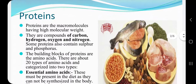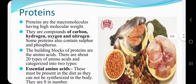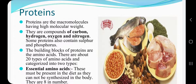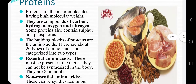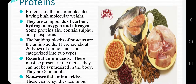Proteins are macromolecules having high molecular weight. These are the sources of proteins that you can see in the picture, which include chicken, meat, fish, broccoli, nuts, legumes, and soya bean. These all provide a good amount of proteins to the body.